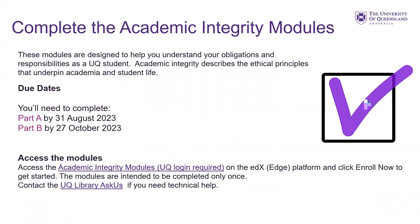It's very important that all students complete the academic integrity modules. These modules are designed to help you understand your obligations and responsibilities as a UQ student. Academic integrity describes the ethical principles that underpin academia and student life. There are two due dates: part A must be completed by the 31st of August, and part B by the 27th of October. You can access these modules on the edX Edge platform — click 'enrol now' to get started. The modules are intended to be completed only once. If you have technical issues accessing them, contact the UQ library help desk or their website.